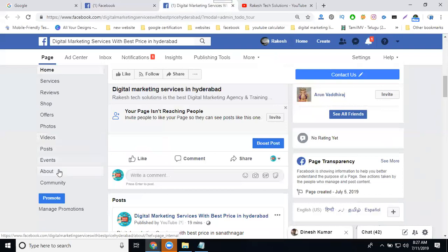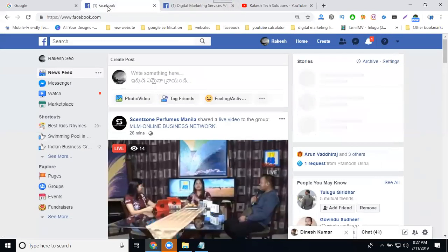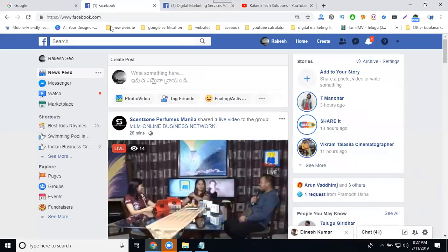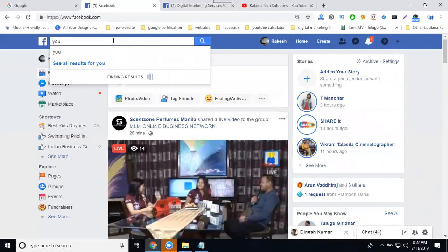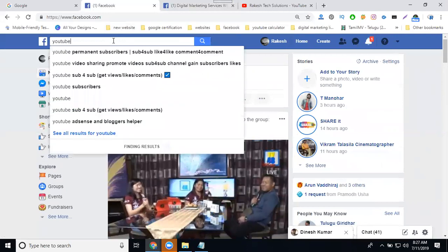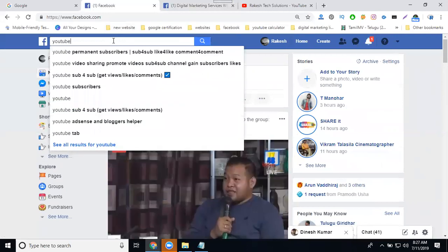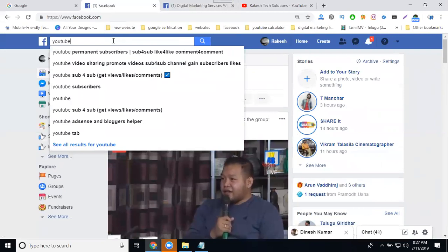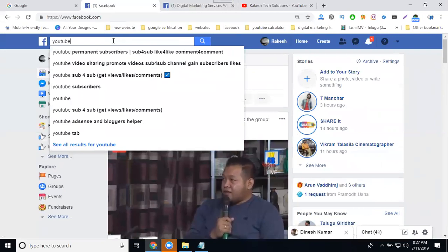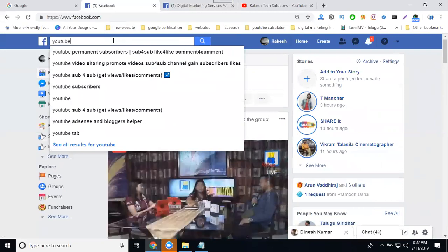In this, I can add the tab for my YouTube subscribe tab. Go to your Facebook profile and search for YouTube. It's a very important option on your page to integrate the YouTube subscribe button to increase the subscribers and video views.